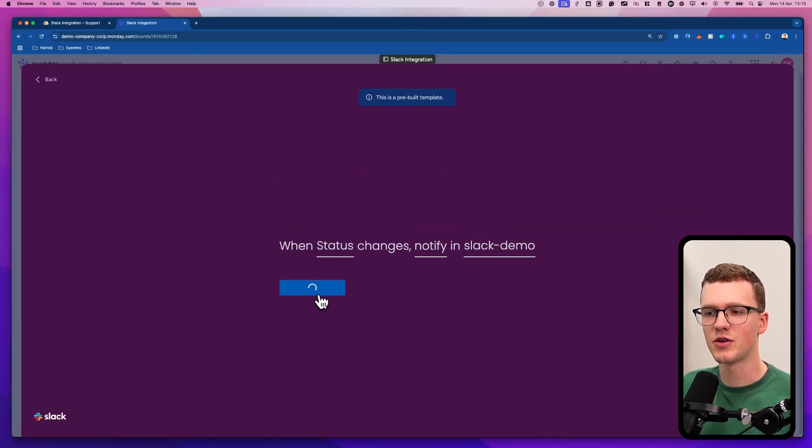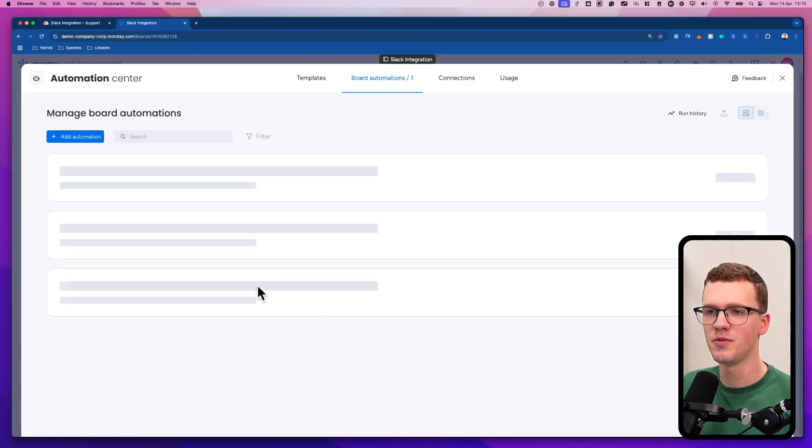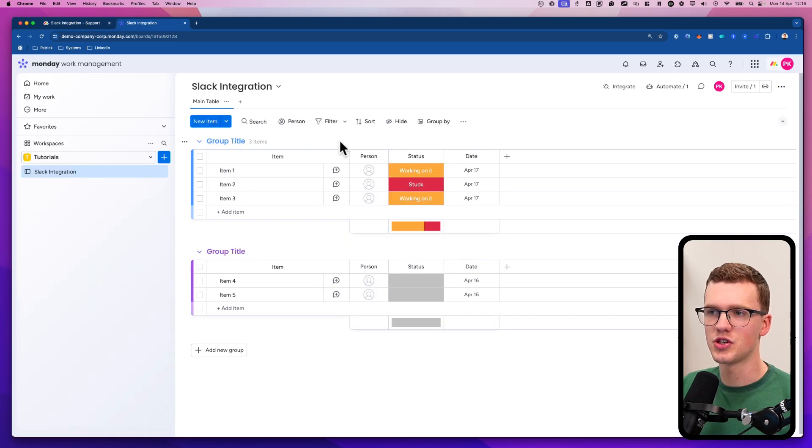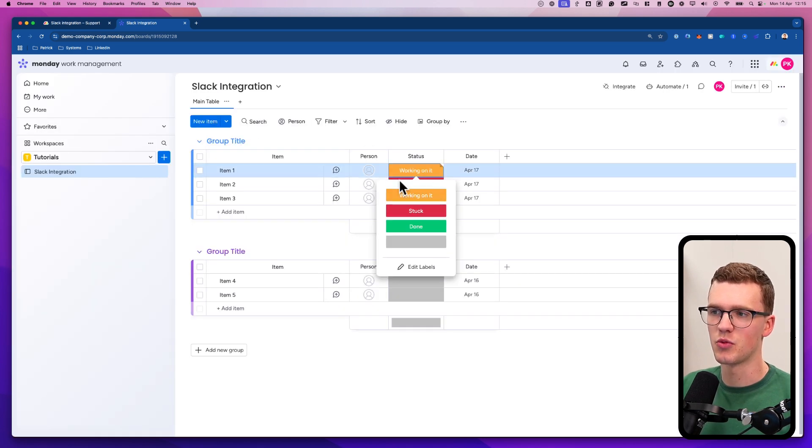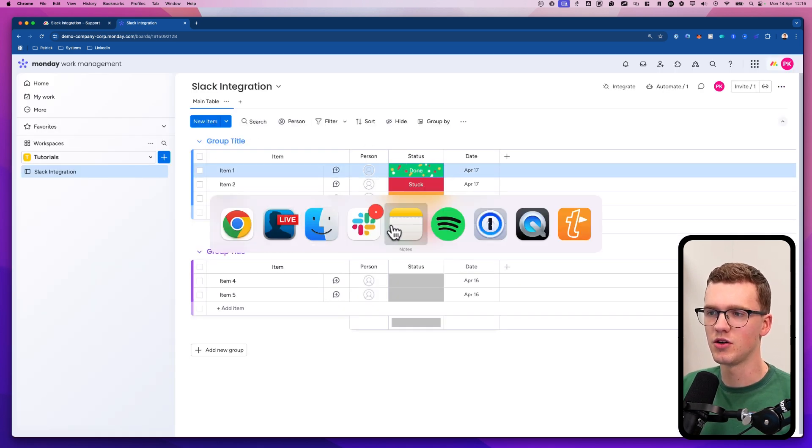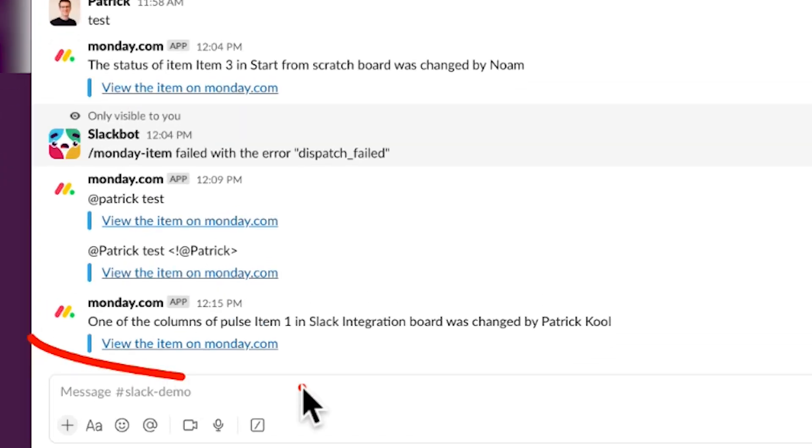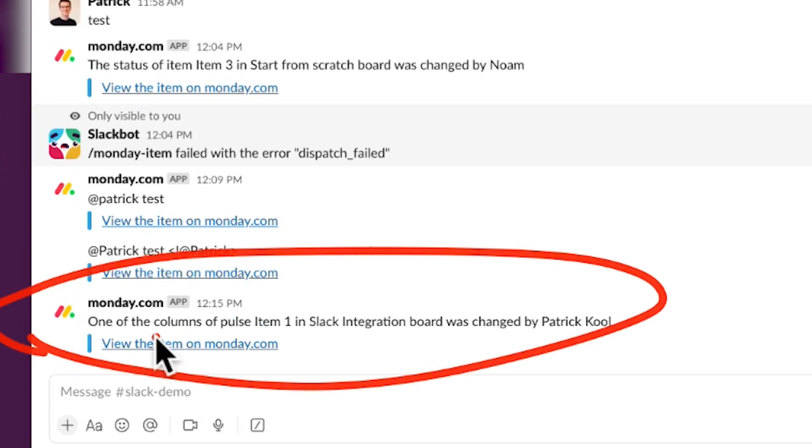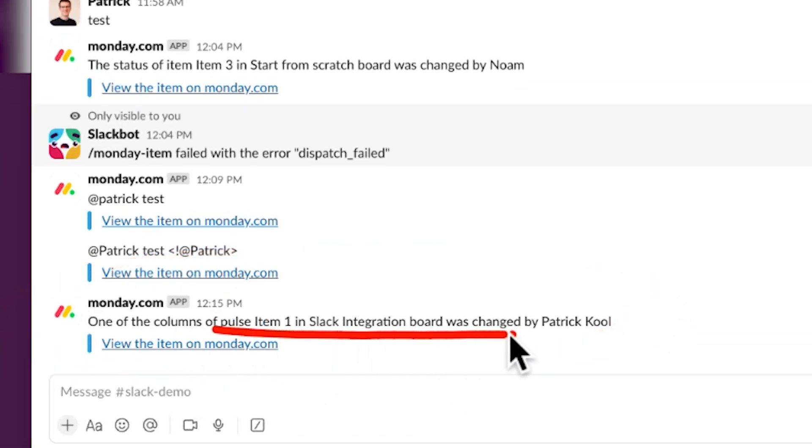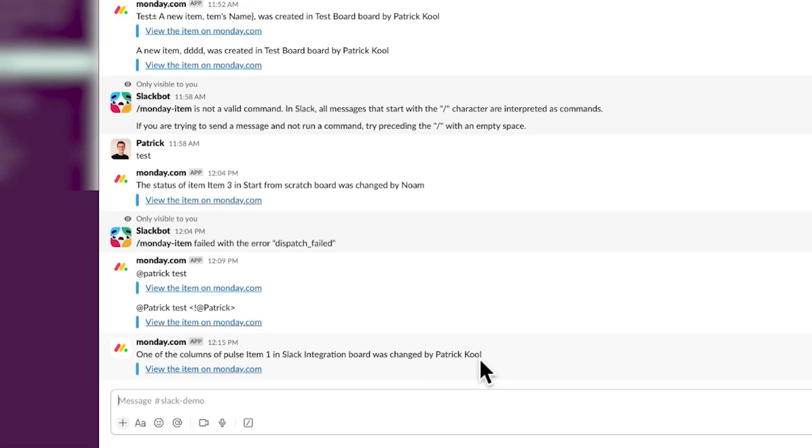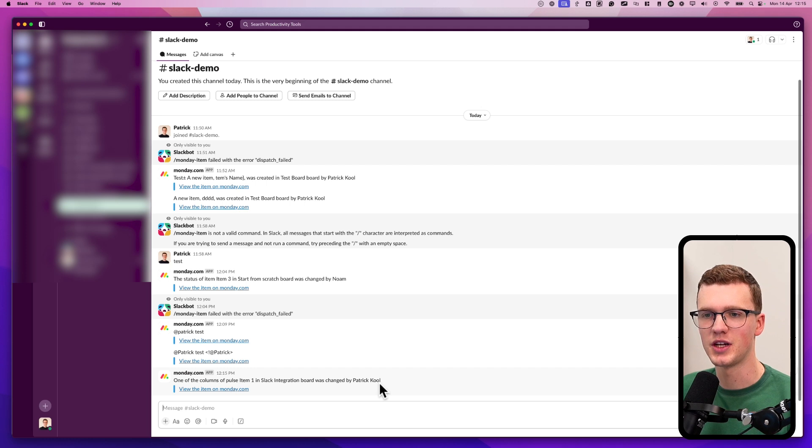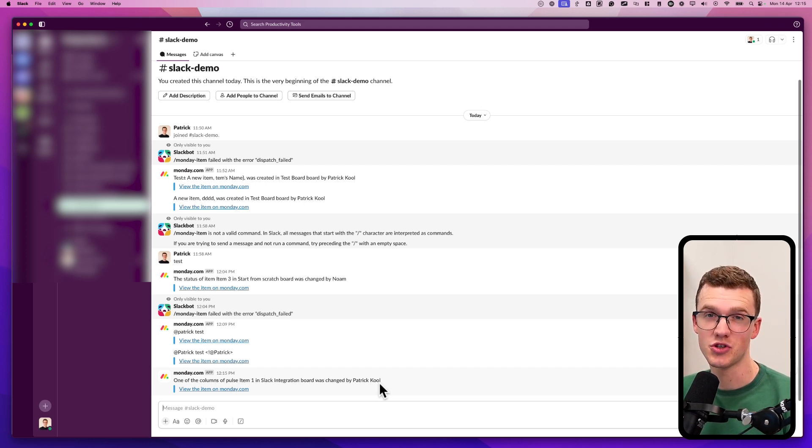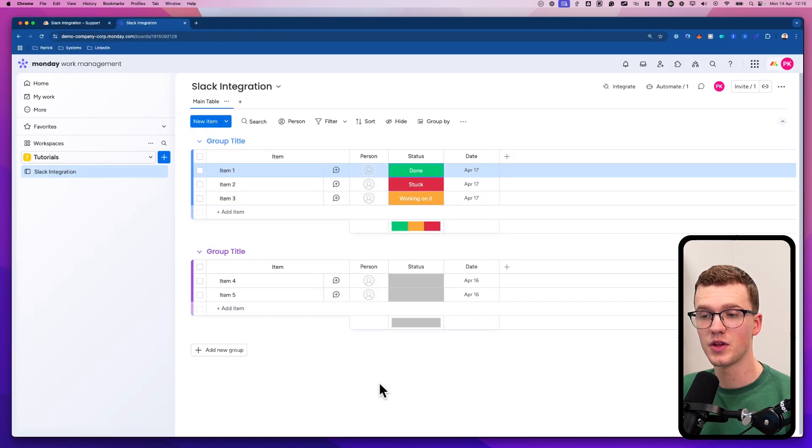So if I click create automation and I go and change something and say, for example, we're working on it will be done. I go to my Slack channel. You'll see one of the columns of pulse item one in Slack integration was changed by Patrick. So you can add some information here. Very important, very helpful. However, you cannot do anything from Monday back to Slack, which I'll show you in a second.